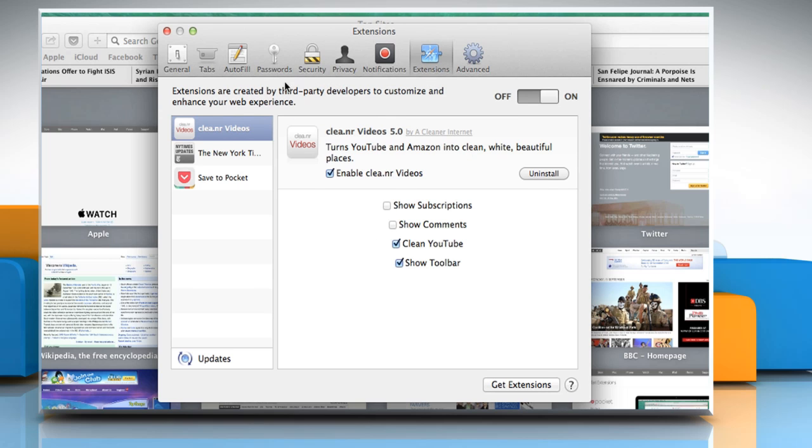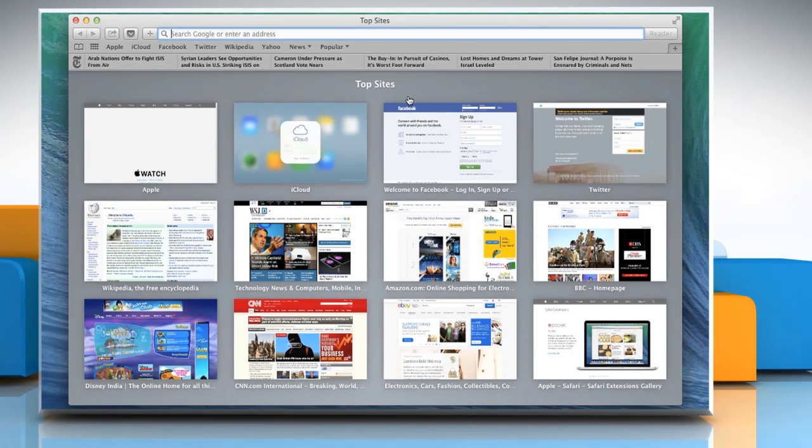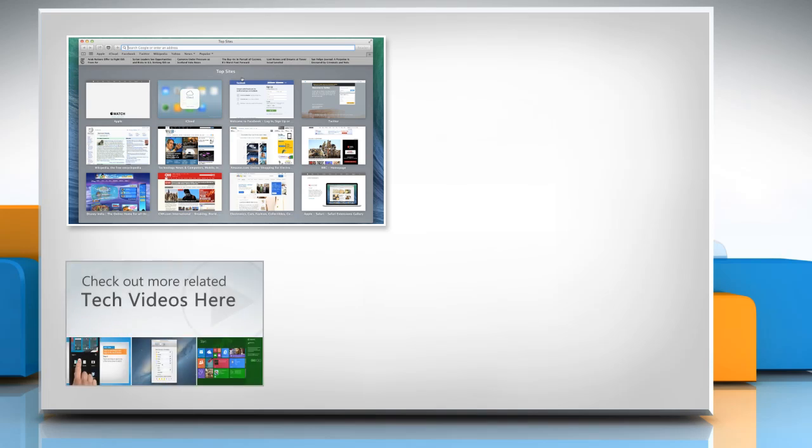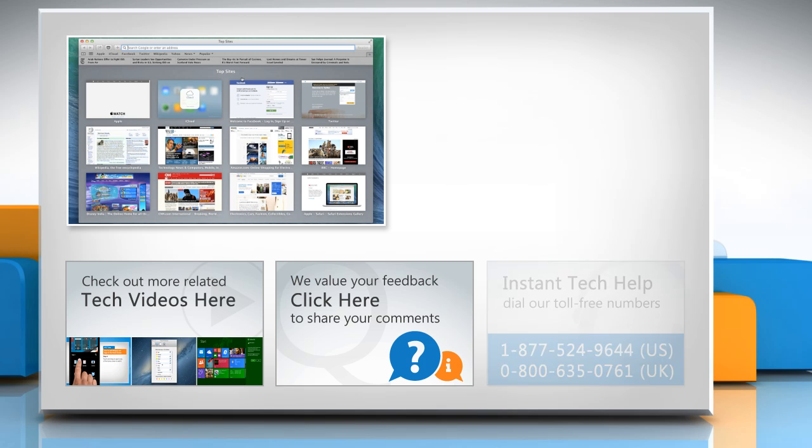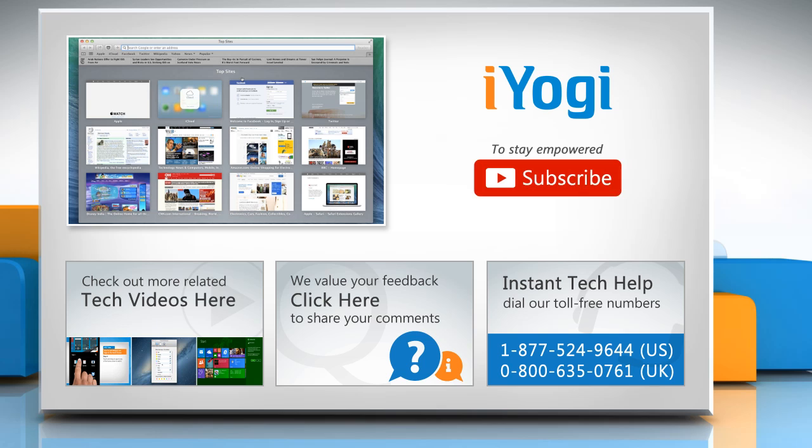Close the Extensions window. Hope this was easy to follow. Thanks for watching! To check out more related tech videos, click here. If you have any query or want to share something with us, click here. To get iOgi tech support, dial toll-free numbers. To stay empowered technically, subscribe to our channel.